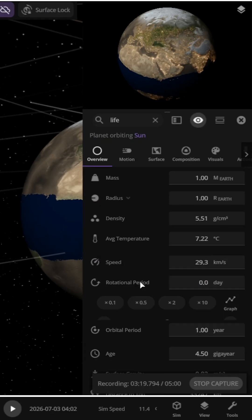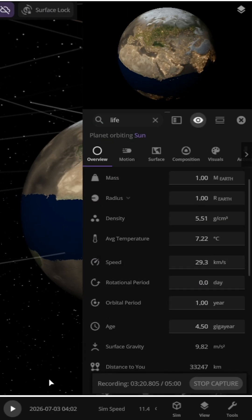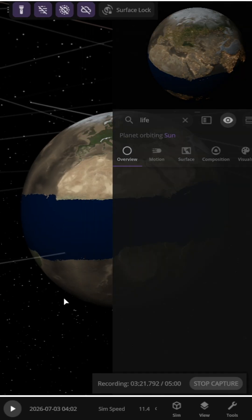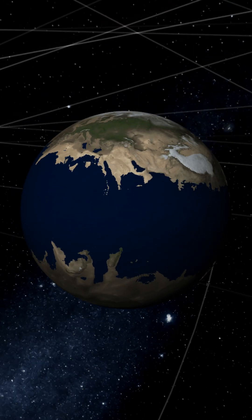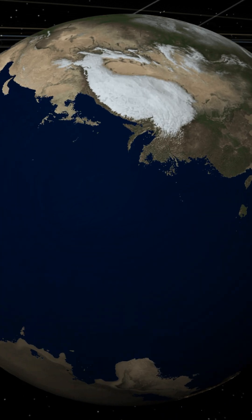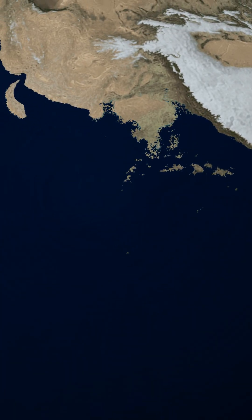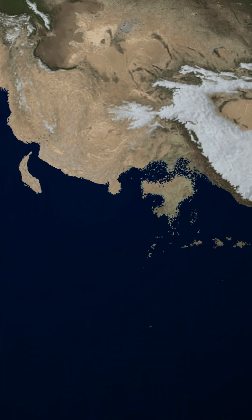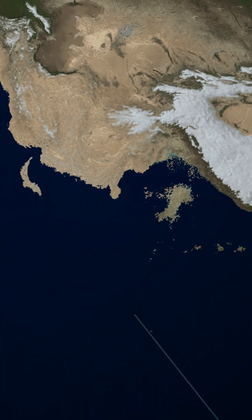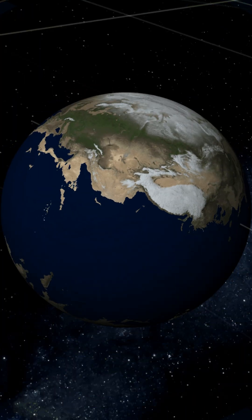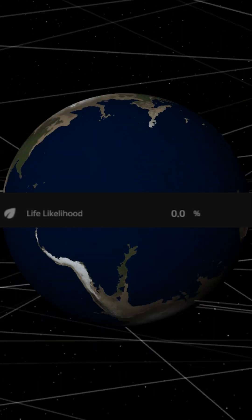If the rotation period becomes zero, Earth stops spinning. One side always gets sunlight, while the other side is in darkness. This causes extreme temperature differences and difficult living conditions.